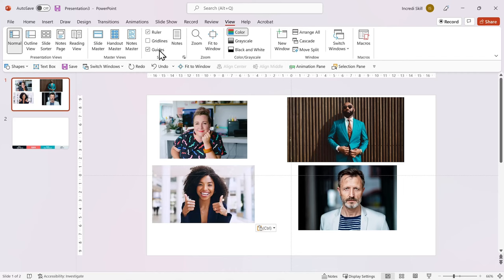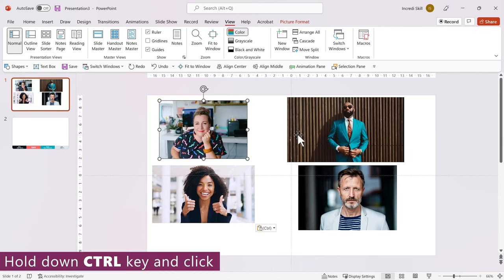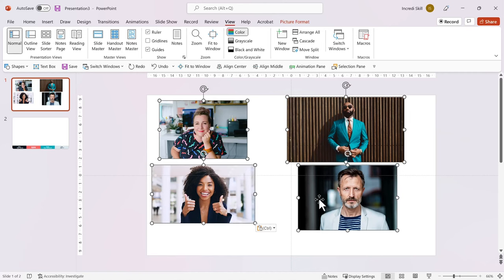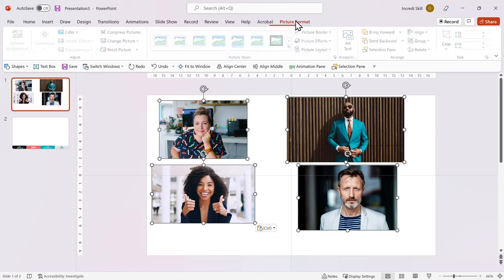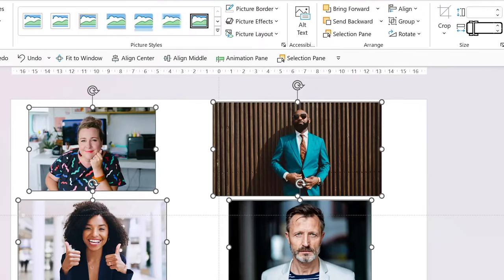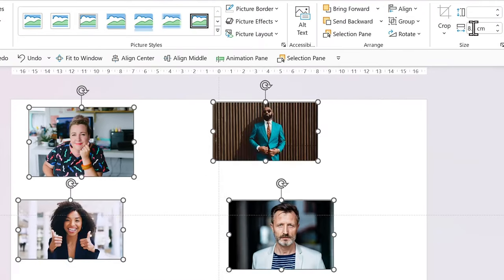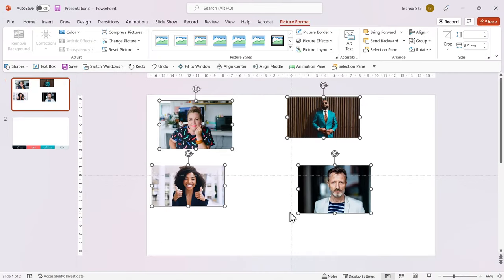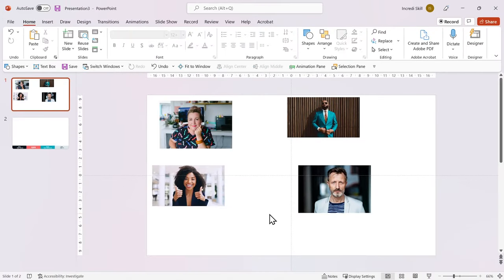Alright, 34 divided by 4 is 8.5. So I'll select all the images, go to Picture Format tab and change their width to 8.5. Perfect. Now all the photos have the same width.